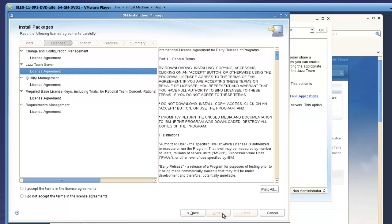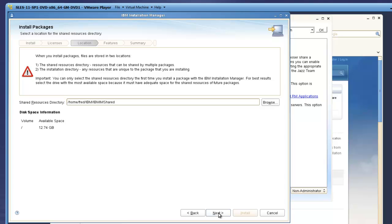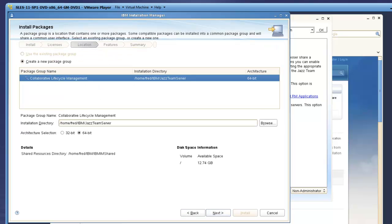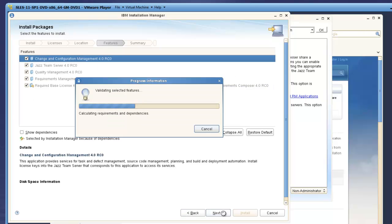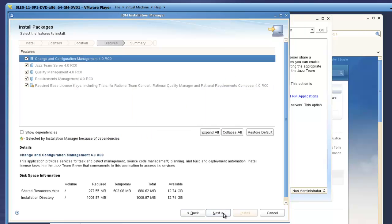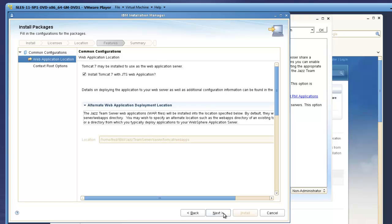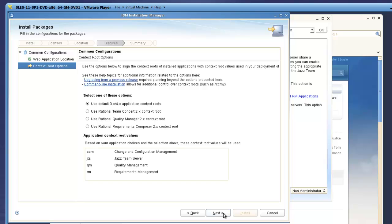I'll proceed quickly through the panels for License Agreement, Install Locations, and Language Translations. I will also use the default application server, which is Tomcat 7, and use the default application context root values for this demo.